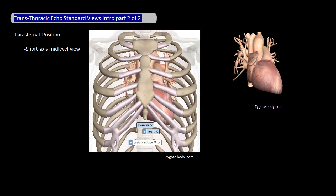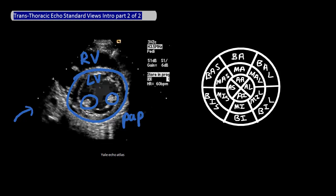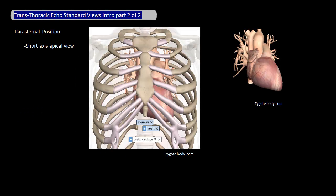The fourth view is the short axis mid-level view at the parasternal position. This view is pretty much the same as the previous one, except that you're looking mainly at the mid-level of the left ventricle instead of the basal level. In a real echo, again from the parasternal position, the right ventricle is up top, and the left ventricle is here. Since this is at the middle of the left ventricle, you'll also be able to see papillary muscles instead of the mitral valve. You're looking at these six mid-level parts of the left ventricle.